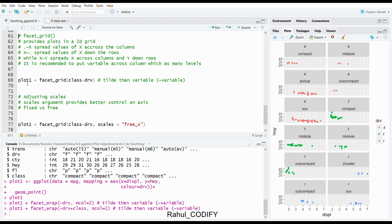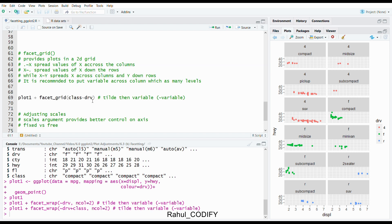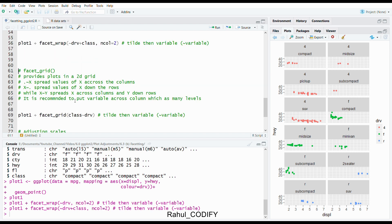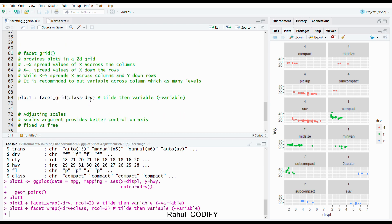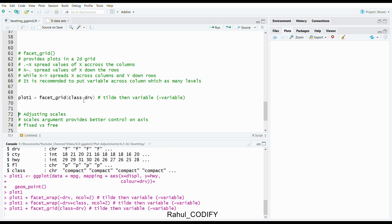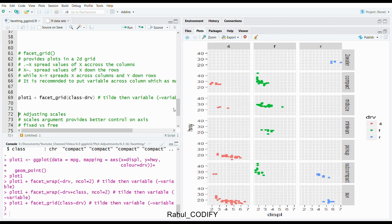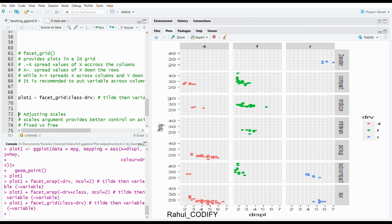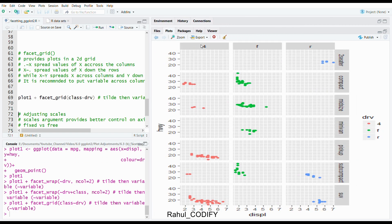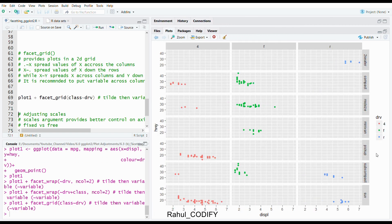Again I'm using the earlier plot object plot1, plus using now the facet_grid function and giving the combination class tilde drv. So class then tilde drv. Here class acts as x, that means it spreads across a column, where drv acts as y which spreads down rows. If you press control enter, then you can see the combinations. Here is the drv variables and here is the class variables, and here the plots between displacement and HWY.